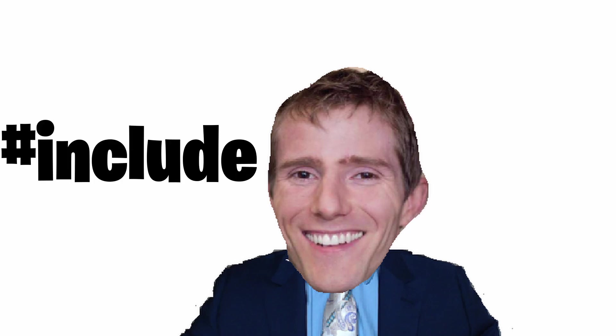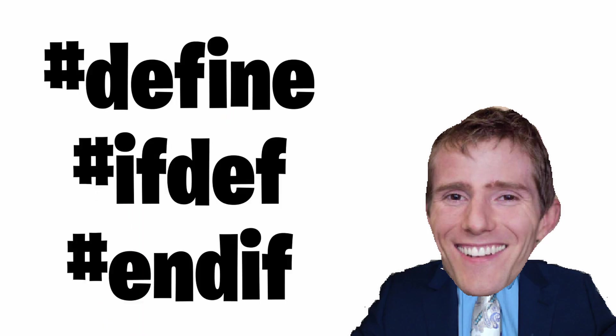Pretty much the first line of code we ever write is hashtag include. But it takes a lot longer to figure out why we actually do it. And then even later on you find out that there are other words that start with the hashtag just like include.